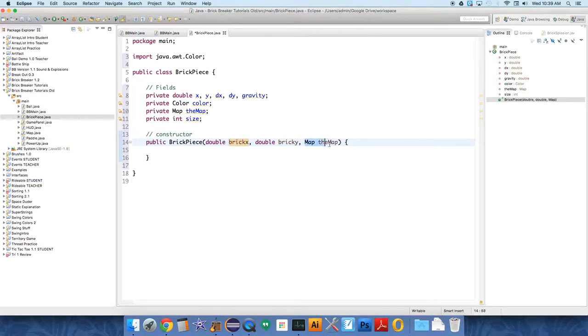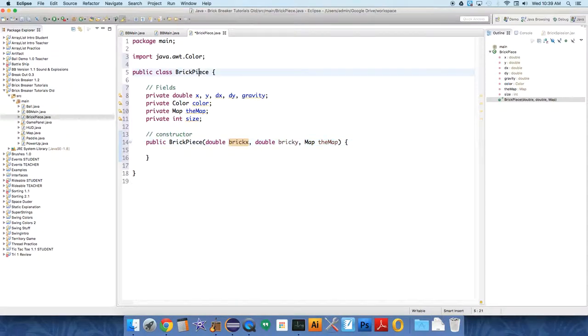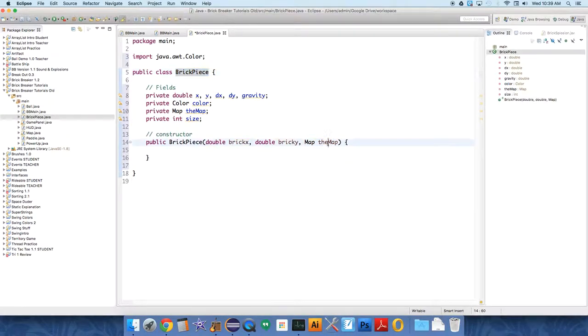In this case, it passes in a reference to the object. So you're not making a copy of the map. You're actually just giving the brick piece access to the one object that we are using called the map.